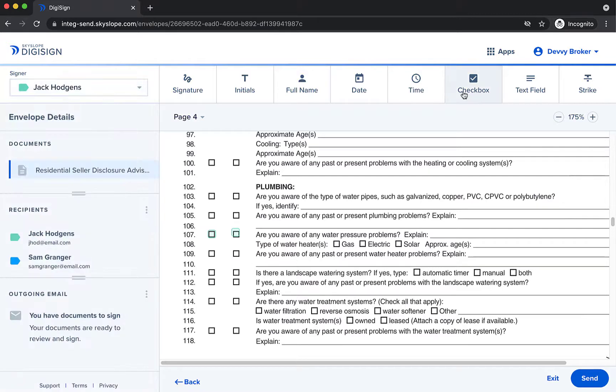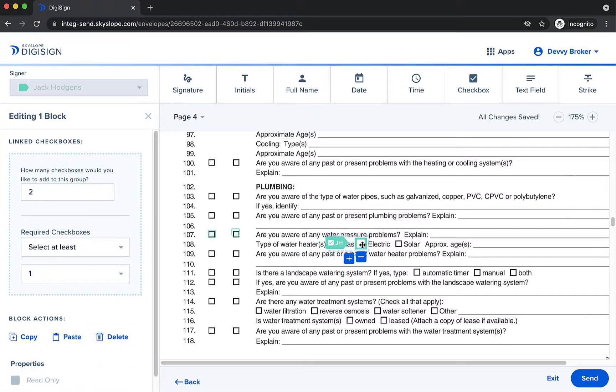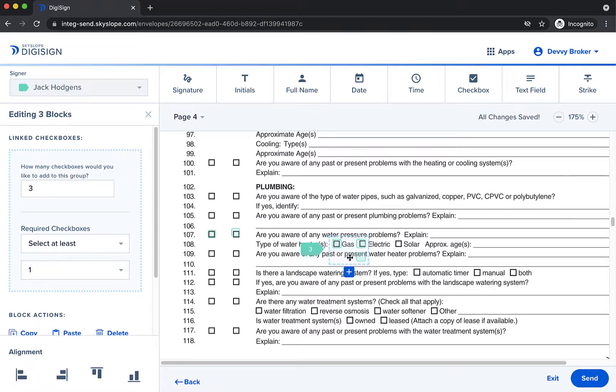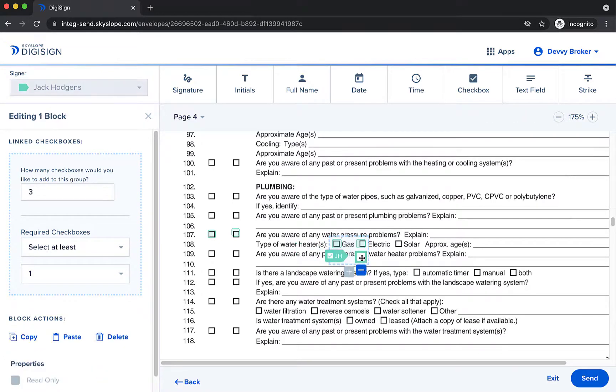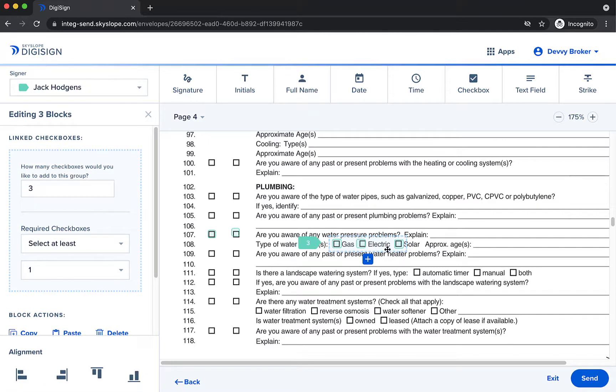Now we'll add a second group to allow the signer to select the type of water heater. For this group the signer will need to select one of the three options rather than selecting all that apply. So we'll change the requirements to select exactly one.